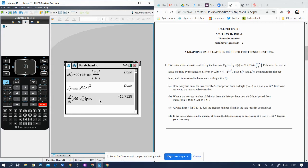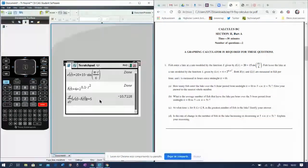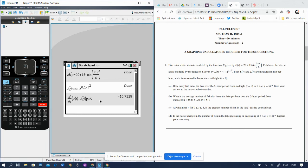Enter, and it gives us a negative number. So the rate of change of the number of fish in the lake is decreasing at that instant of t equals 5.